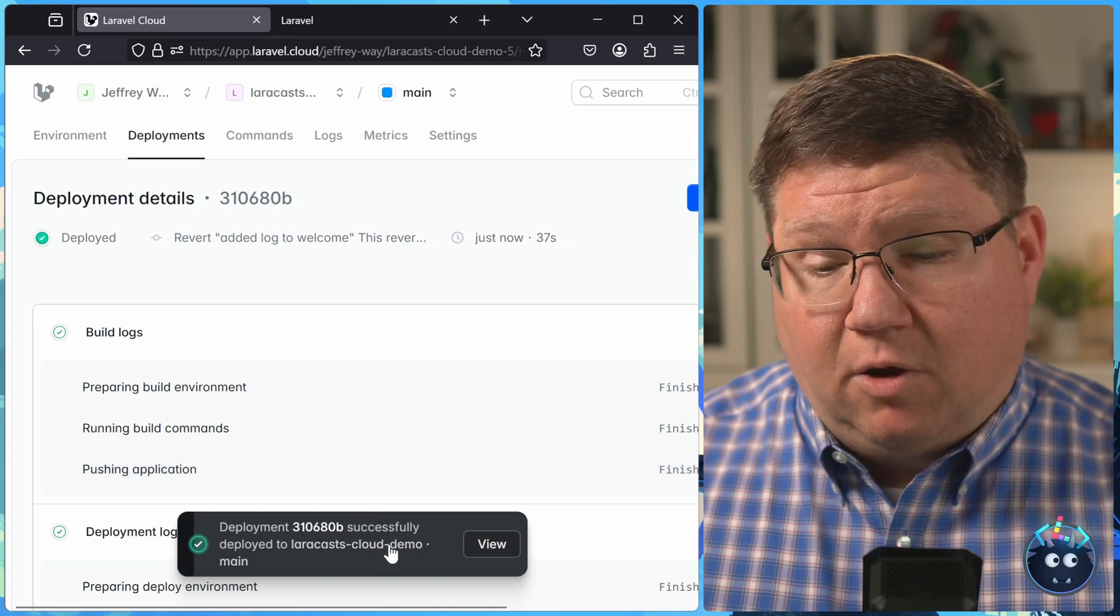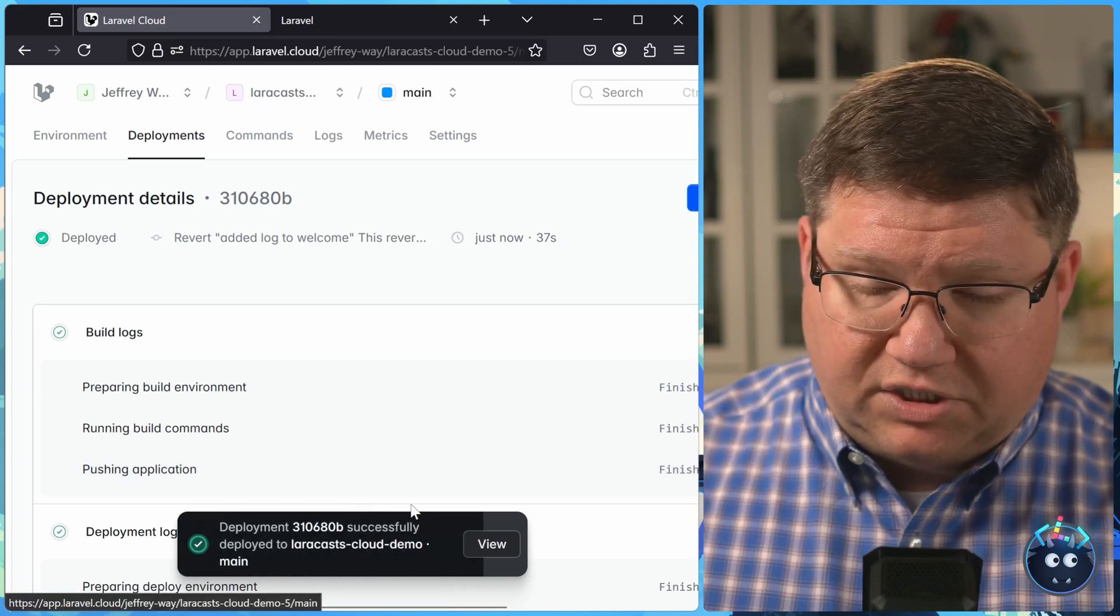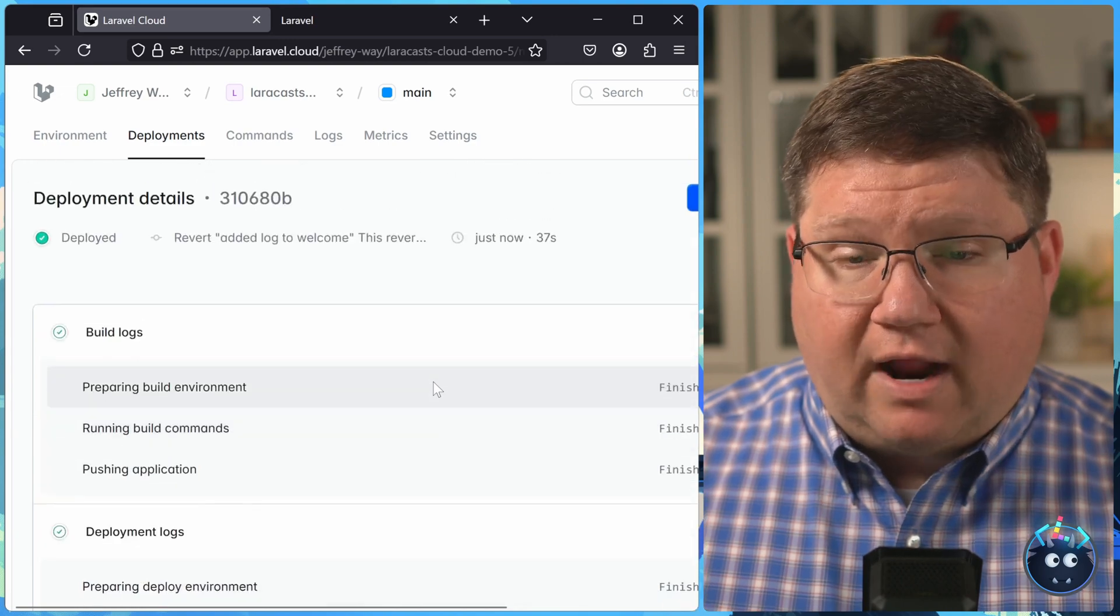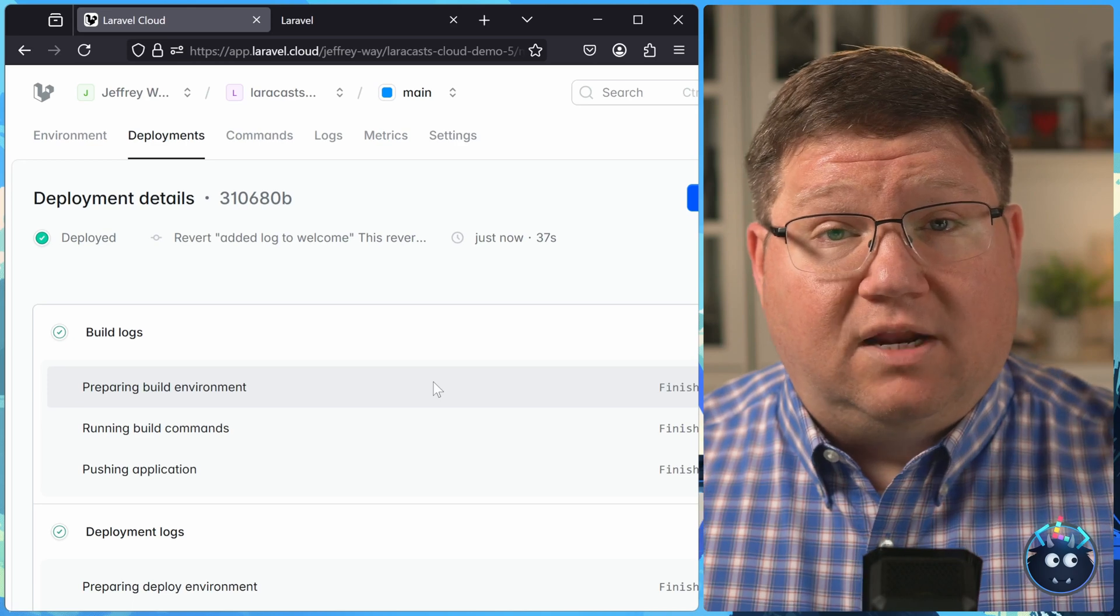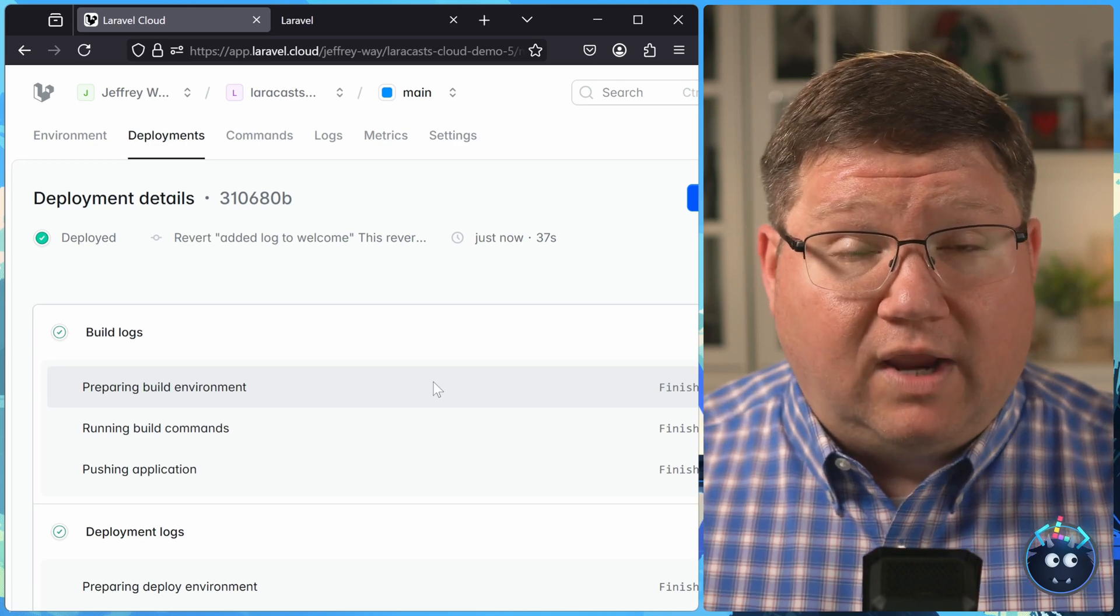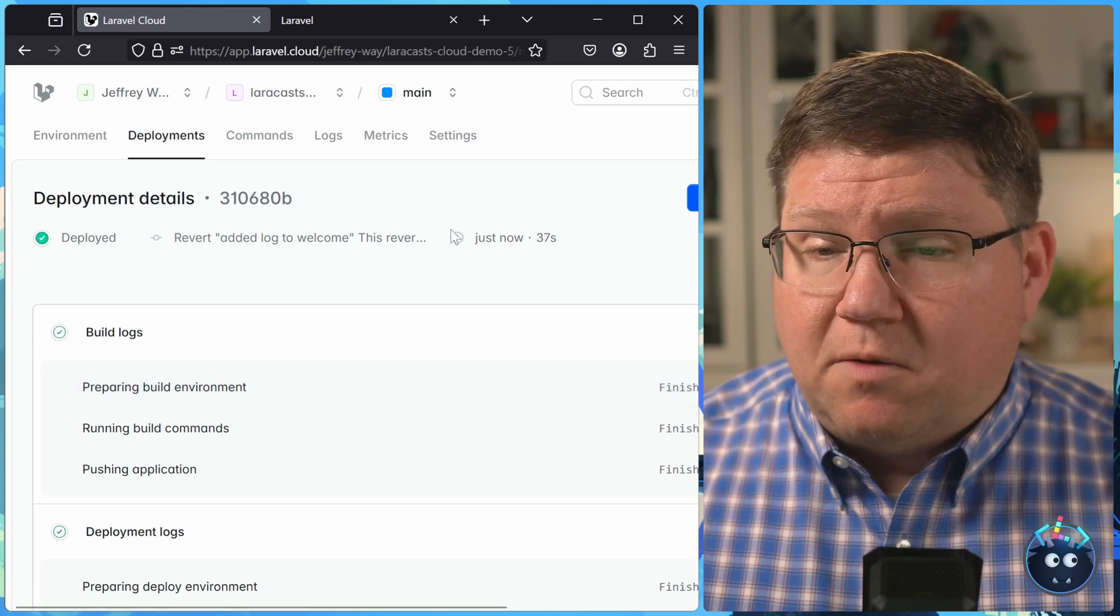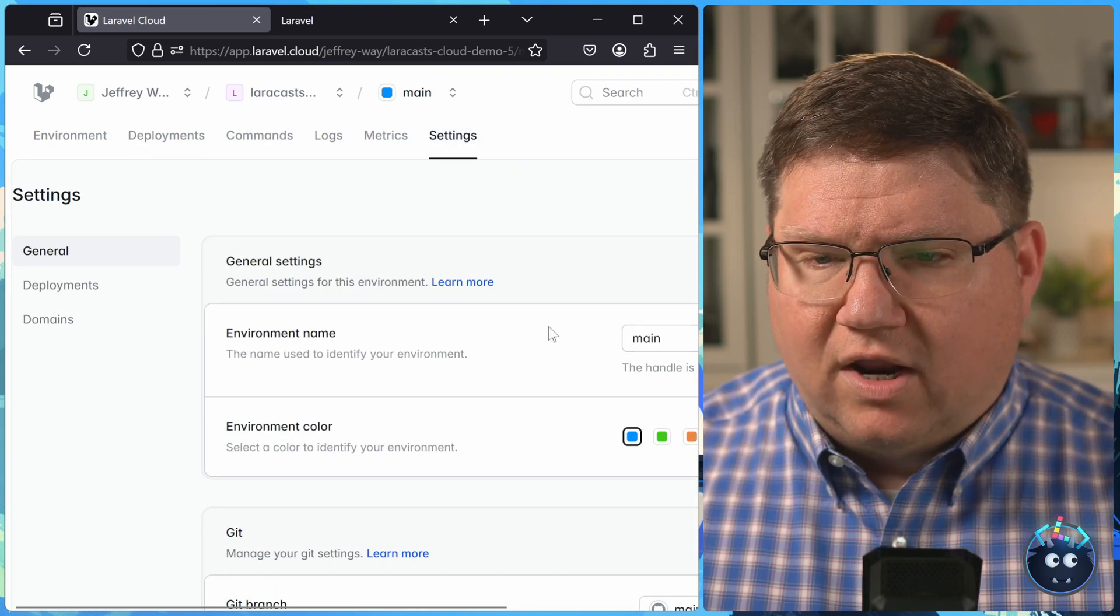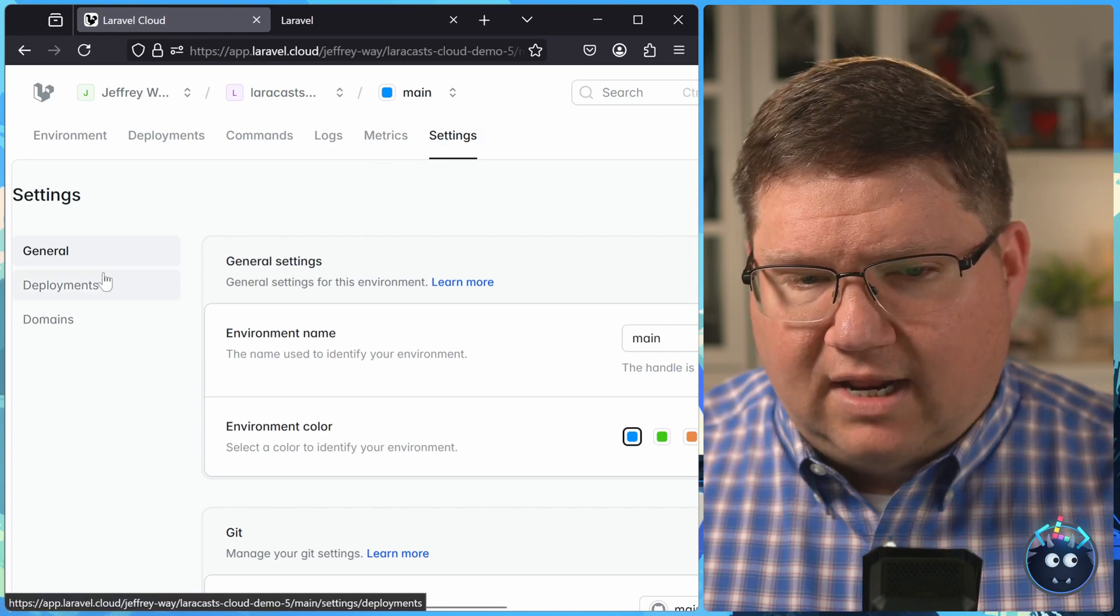So if you plan on shipping applications with Laravel Cloud, at least right now, you will want to use a real database. I don't want to use the term real database, because SQLite is a real database. But you will want to use a real database, like Postgres. And eventually, there will be MySQL available as well. But all we have to do is wait for that deployment to succeed, which it just did. And now our application is using that Postgres database that we just created. We didn't have to change anything about our application, because all of the database settings are injected.